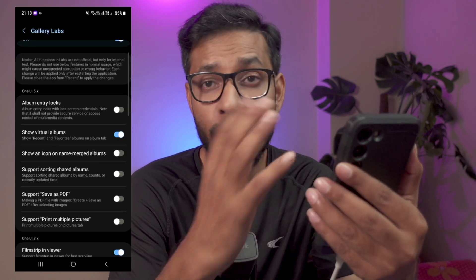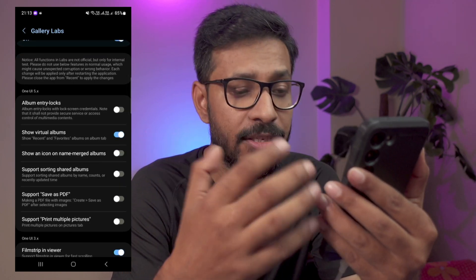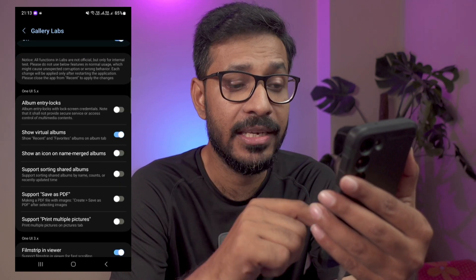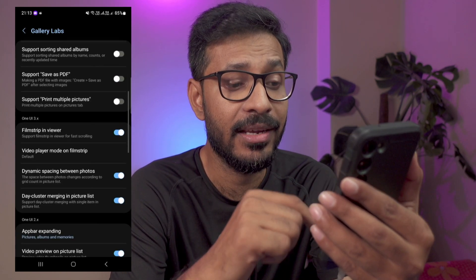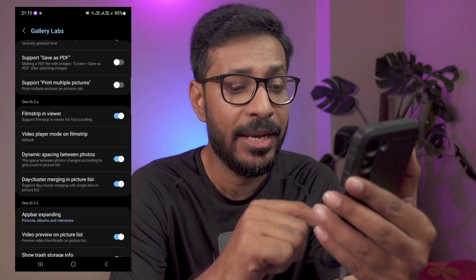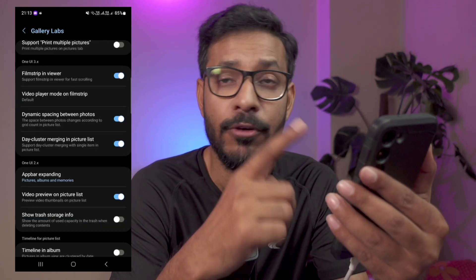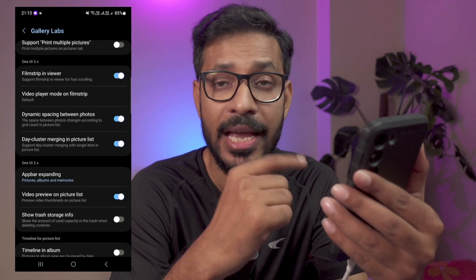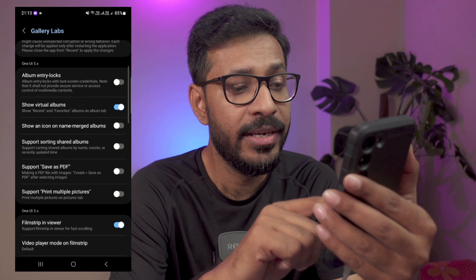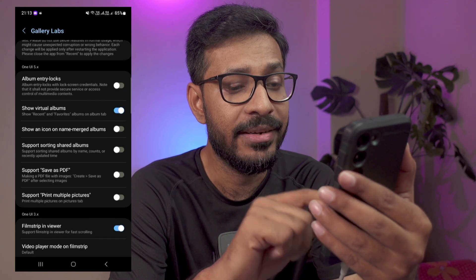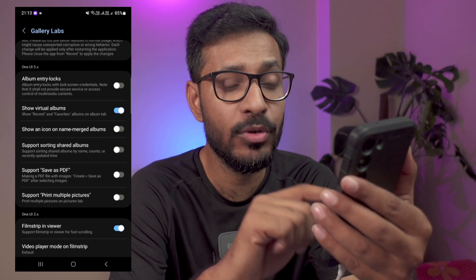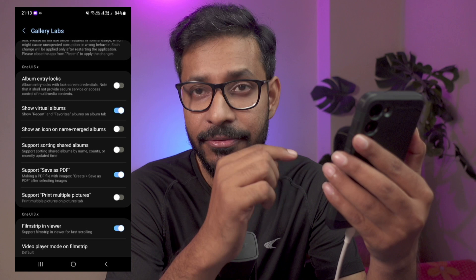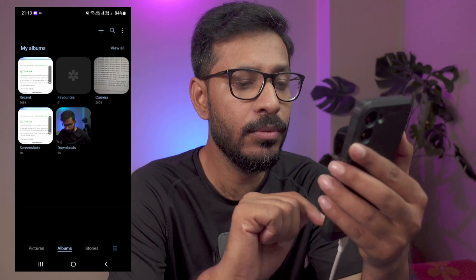Now you can see there are many other functions available inside the Gallery Labs menu — this is a different menu from the main Settings of your gallery application. Here you can see something called 'Support Save as PDF.' Let us enable this feature.